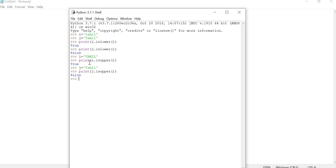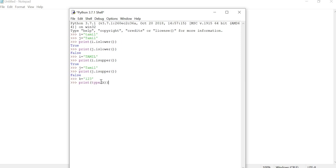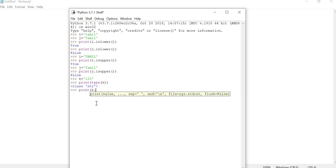Next, we are going to see the isdecimal function. We will check if all the characters are decimal numbers — normally 1, 2, 3 are decimal numbers. Here I take variable k and assign a string of digits using double quotes. We check print(type(k)) to confirm the data type — we know it is a string. Now, since every character in this string is a decimal number, we check print k.isdecimal().